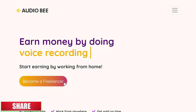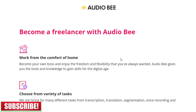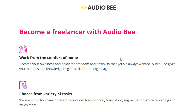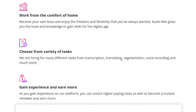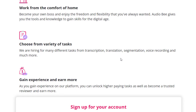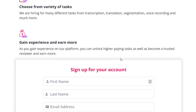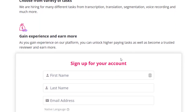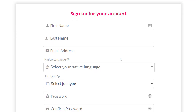Click on 'Become a Freelancer' and you will be redirected to the sign-up page. With ideob you can work from the comfort of your home with 100% flexibility — whenever you want. There are multiple tasks available, so you can choose whichever task you're interested in. As you complete more tasks and gain experience, you will be paid more money.